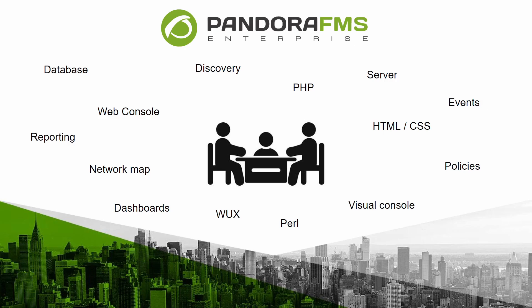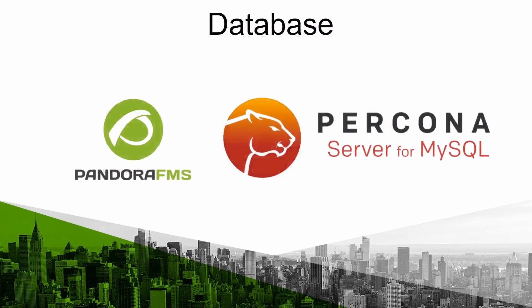We will start with the database. It is the main element PandoraFMS is based on since almost all the information is stored there. It is built on the MySQL database management system and on Percona MySQL in enterprise environments.